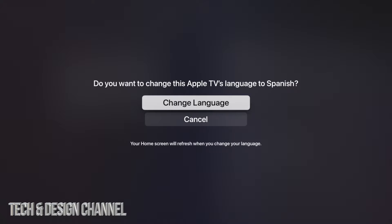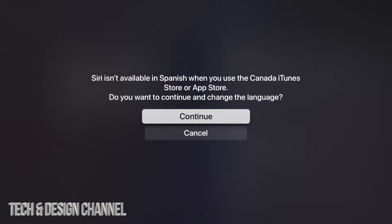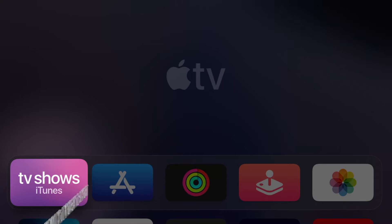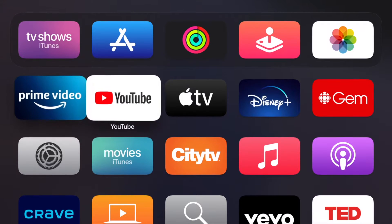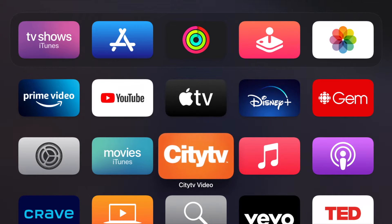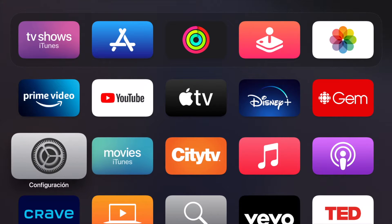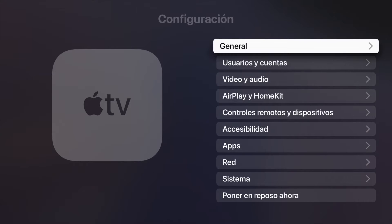Tap on Spanish, then tap on the first option which says Change Language. Depending on what language you're changing it to, you might see a confirmation message — just go ahead and continue. Your Apple TV will restart, and there we go — everything is now in Spanish. If we go into Settings we'll see it says 'Configuración.'